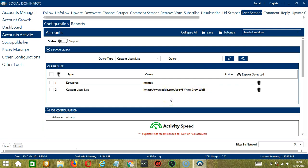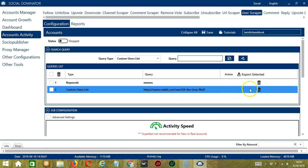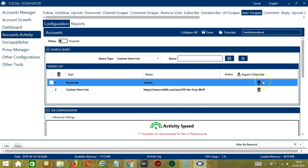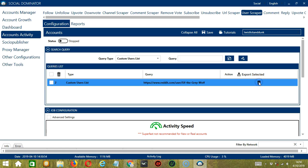You can add several Query Types and Queries depending on your preferences. If you want to delete a query from the list, simply click the Trash Bin button on the right side of the query you want to remove. Let's say you want to delete the first one — click it, and it's gone.